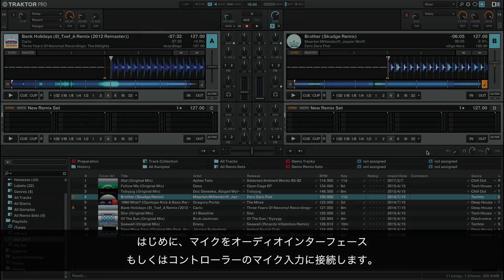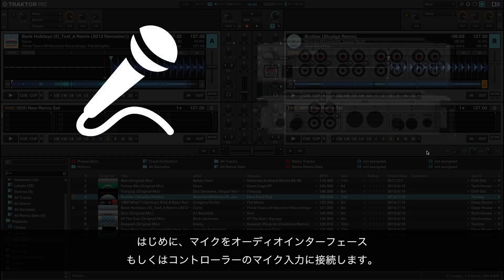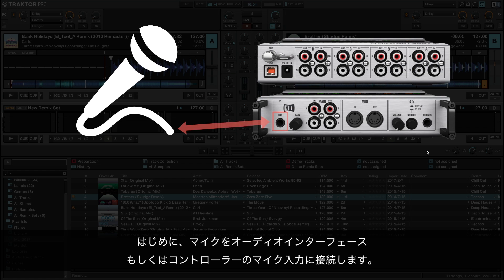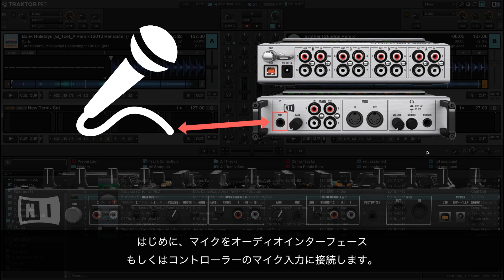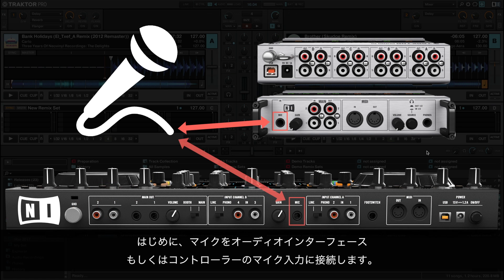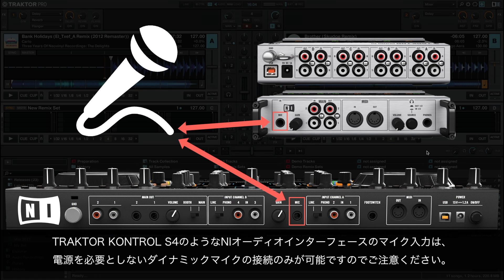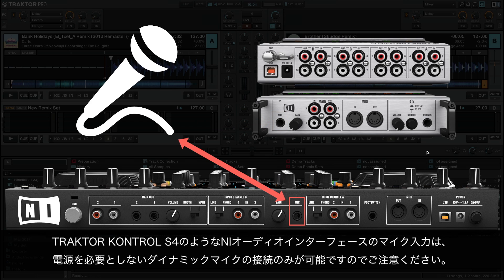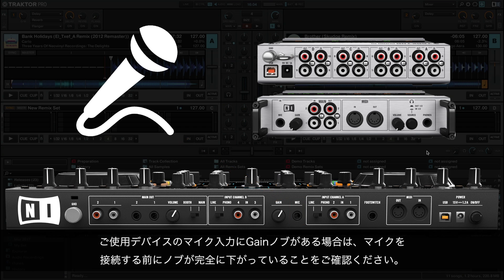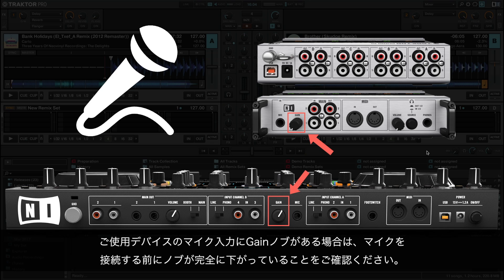First, connect your microphone to the microphone input of the audio interface or controller. Please note that the microphone input of Native Instruments audio interfaces, such as Traktor Control S4, only allow for connection of dynamic microphones, which do not require a power supply. If the device you are using has a gain knob next to the microphone input, make sure you turn it all the way down before connecting the microphone.